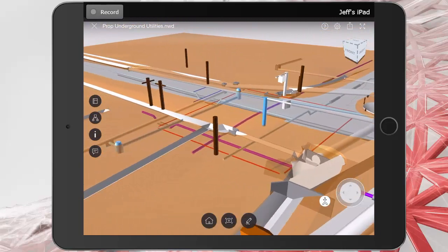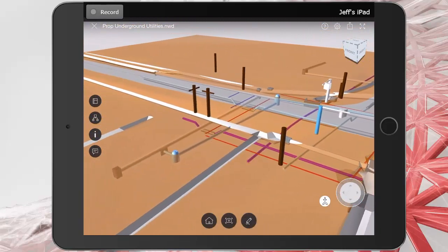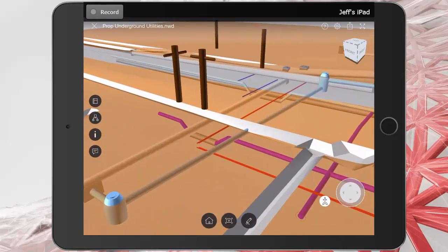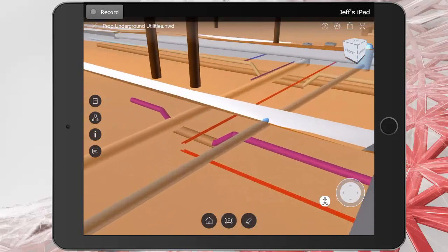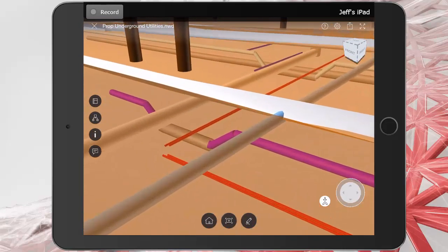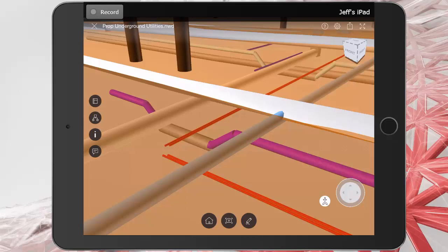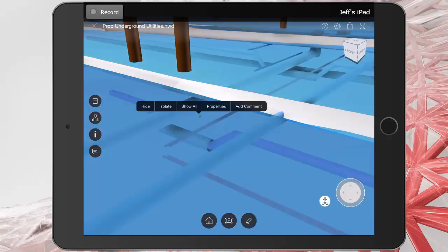I'll use two fingers to pan this over, and then we'll zoom in. Likewise, even though I'm using a mobile device, I can also comment on plan sheets or models. Let's try adding a comment. I have some concerns about the clearance between these crossing utilities. I'm going to start by turning off the existing ground surface. I'll do that by tapping it, and then I'll press hide.